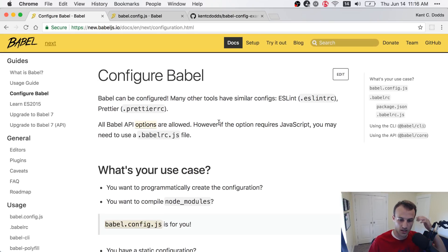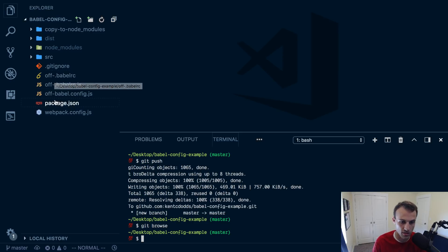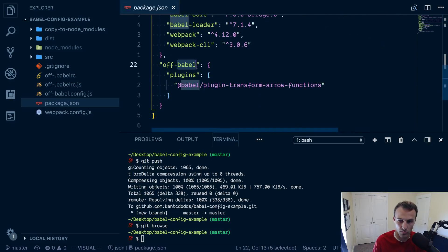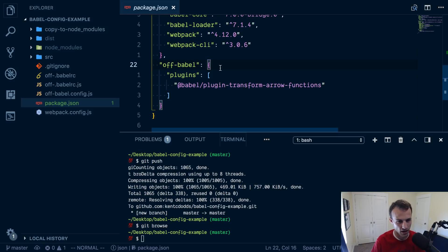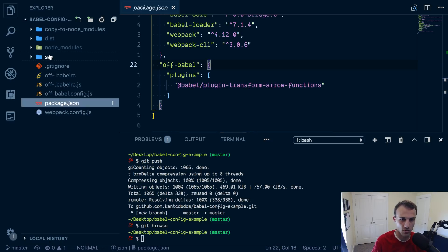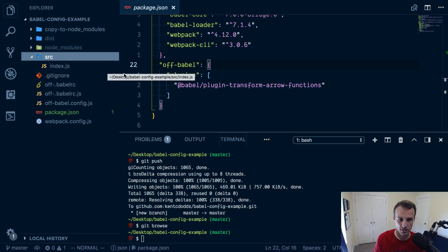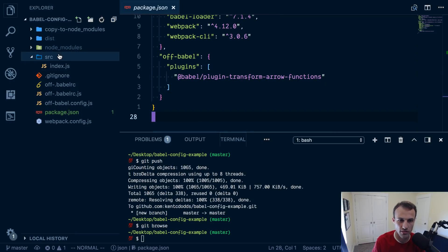The significant change is specifically this new configuration option called babel.config.js. Before, with Babel 6, there were two ways to configure Babel: with the .babelrc file and with a Babel property in your package.json. The way Babel worked is it would look for the closest configuration to the file it's transpiling and use that — and I'm pretty sure it would actually merge the configurations. So if you had a .babelrc at the root and another .babelrc in a subdirectory, it would merge them. Things have slightly changed with Babel 7, particularly with the babel.config file.